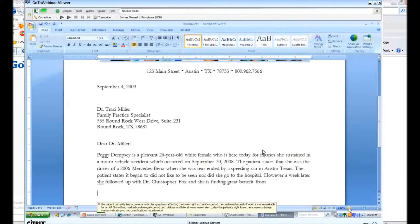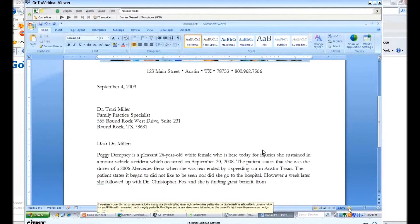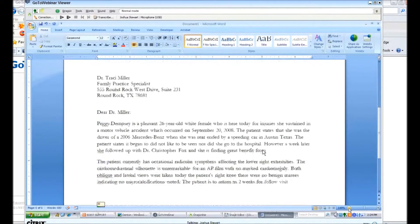The patient is to return in two weeks for a follow-up visit. New line. Medical signature.